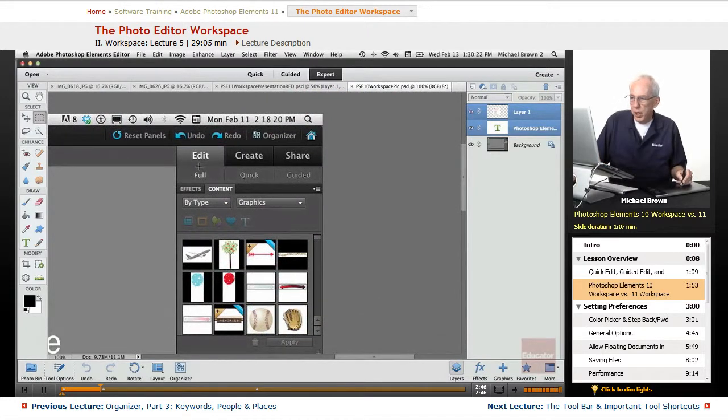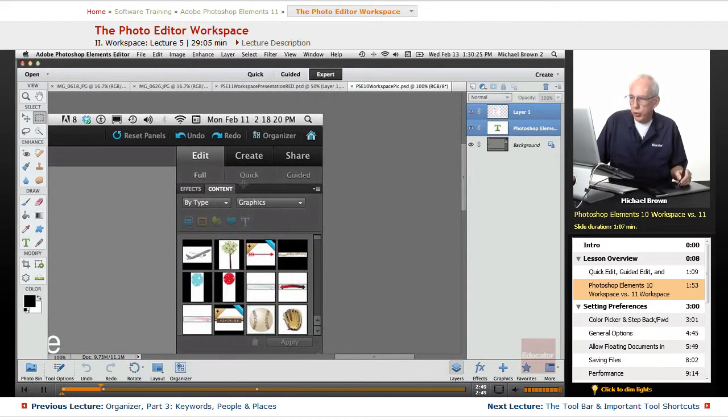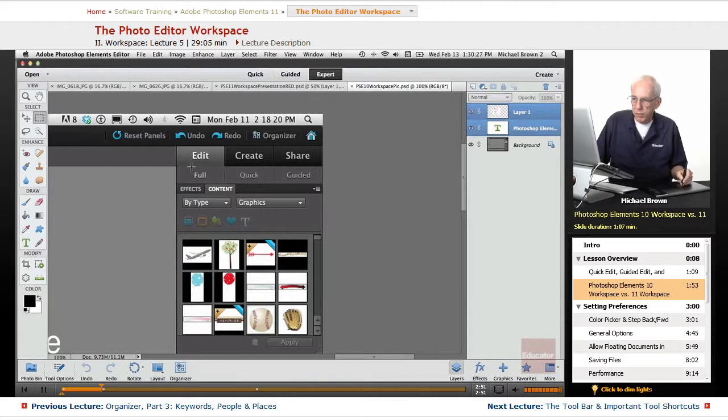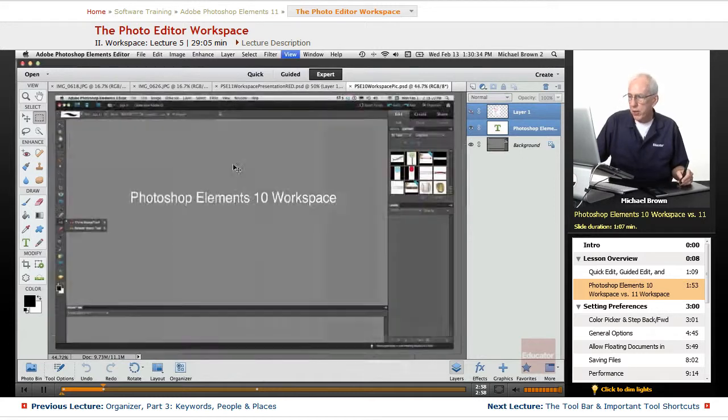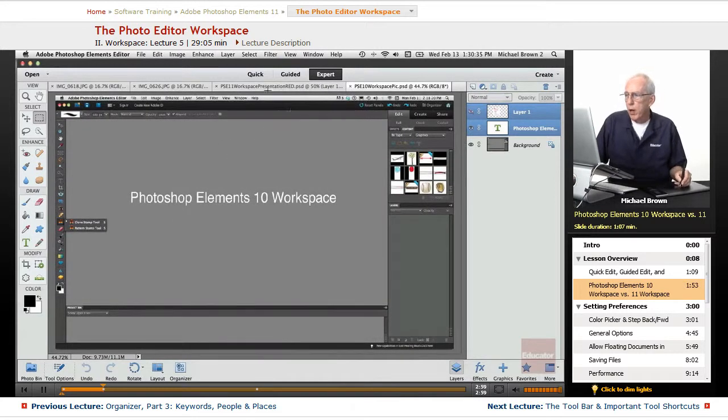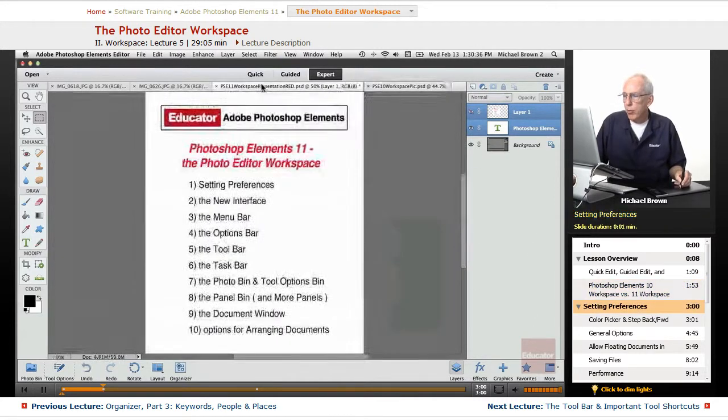You'll see full, quick, and guided. There's the quick, there's the guided. The full edit in Elements 10 is exactly the same as expert. All they did was change the name. All right, let's go back.